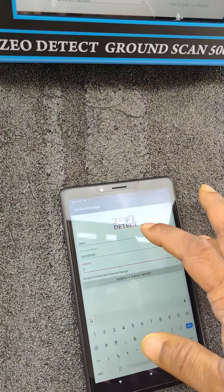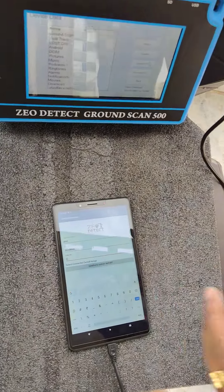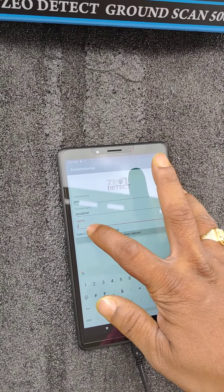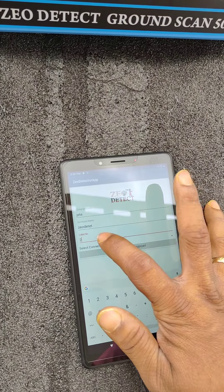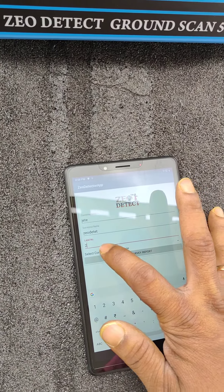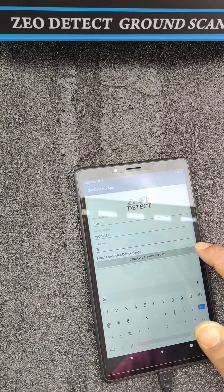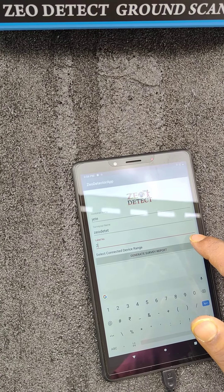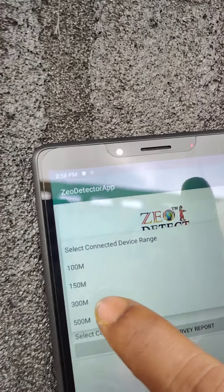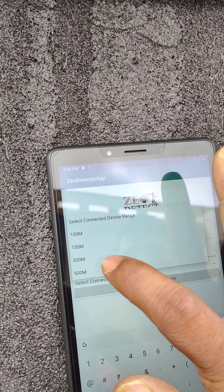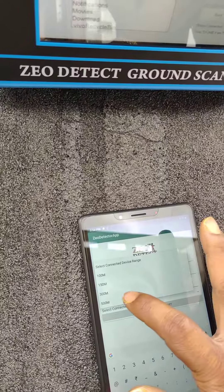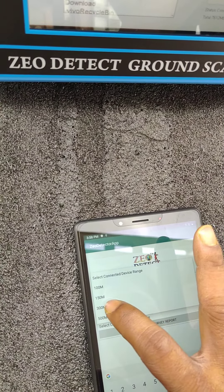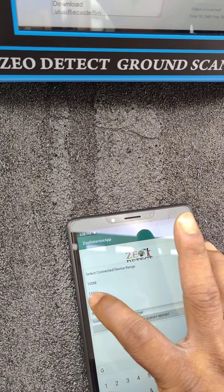If, for example, you have taken the survey number 10, you have to press here survey number 10, and label number. Here it is mentioned label number, but this is a line number. Here the depth option is there. Which depth you have taken, choose that depth, like 100 meters, 150, and 300, 500 is there. Here now I have taken 300 meters, so I am choosing here 300 meters.